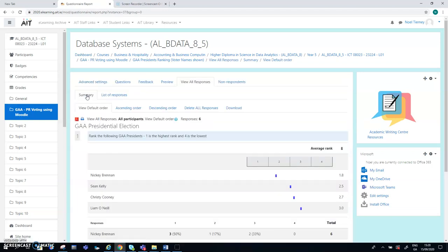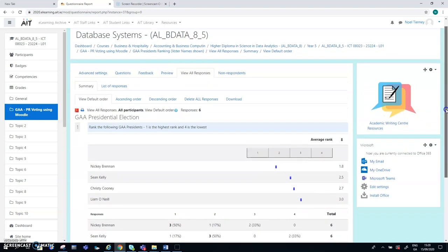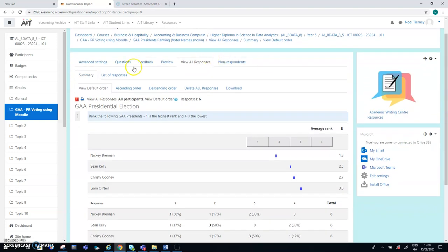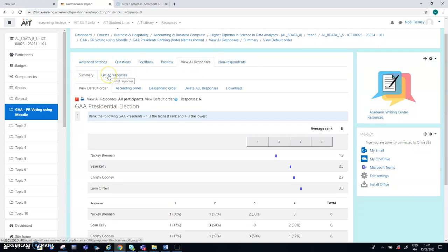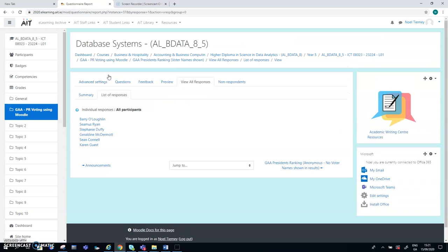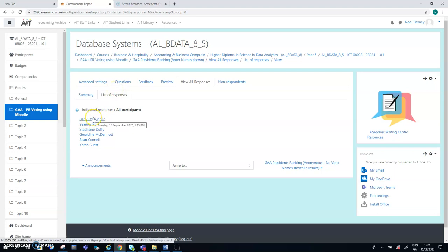So when I view the responses, this is a summary of the results here, which might be slightly hard to follow. And then there's the list of responses. The list of responses is the more easy to follow for the moment. So these people have all voted in the last hour or so, and they have ranked four GAA presidents.